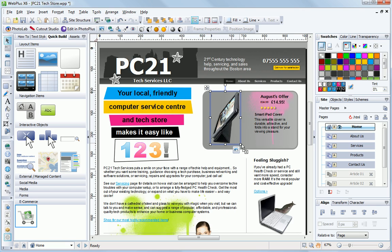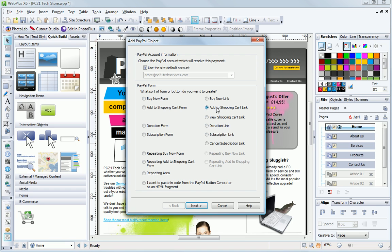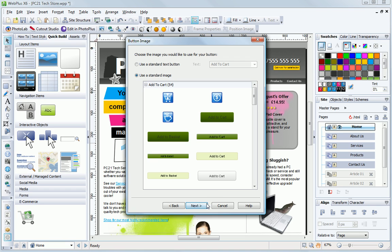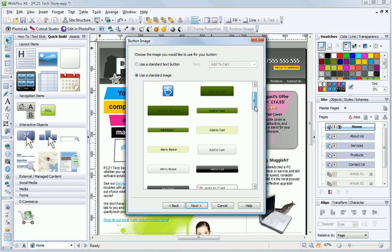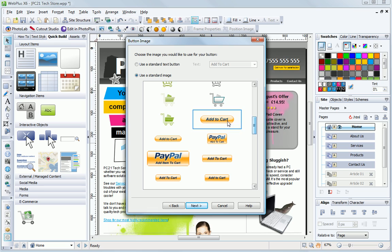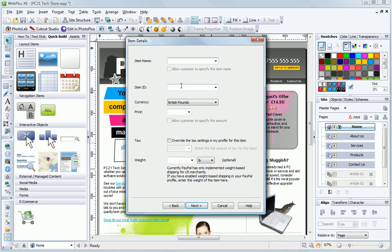Step-by-step walkthroughs make it easy to set up stores with as many products and pages as you want. Just choose a button, add product details and cost and you're done.